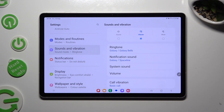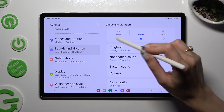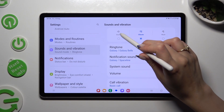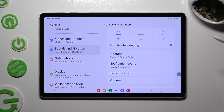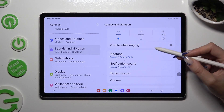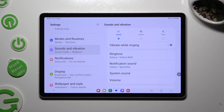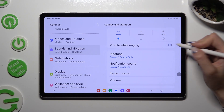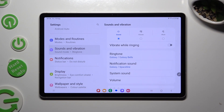You can also tap on Sound, and thanks to this switcher next to Vibrate while ringing, you can enable or disable incoming call vibrations.